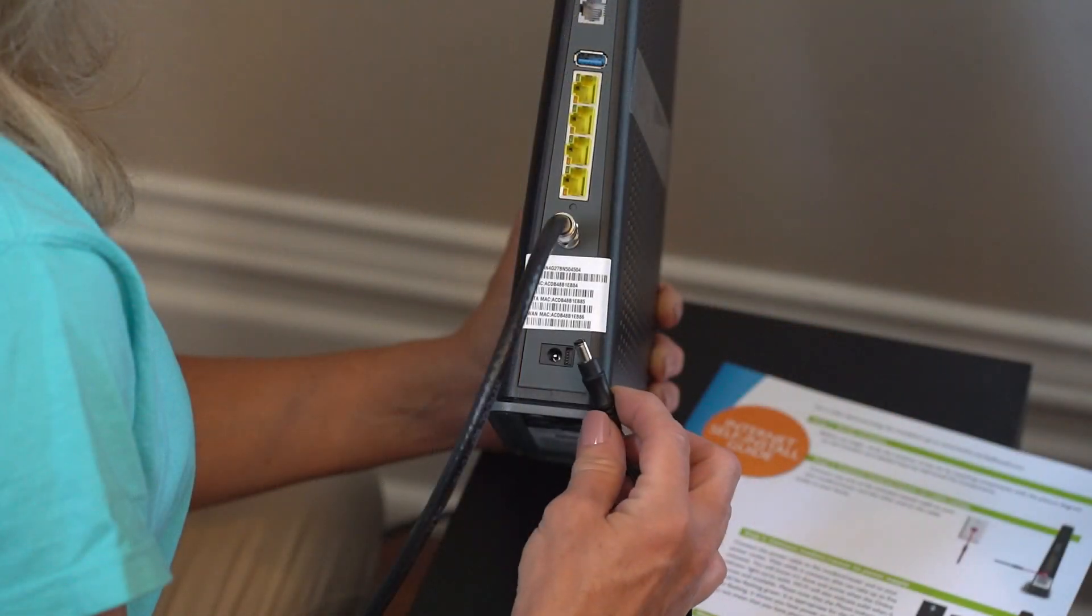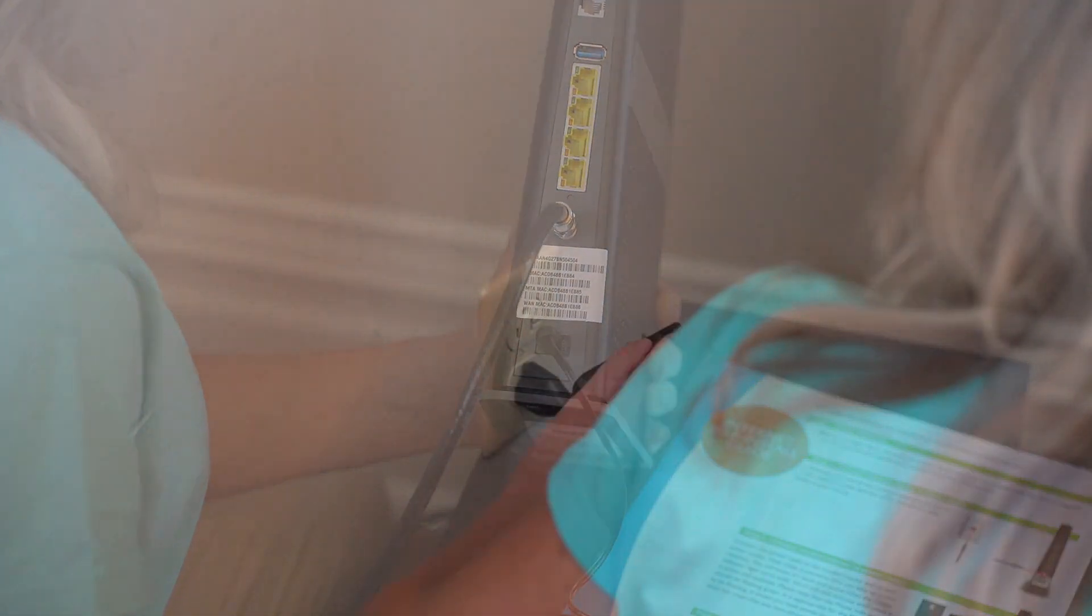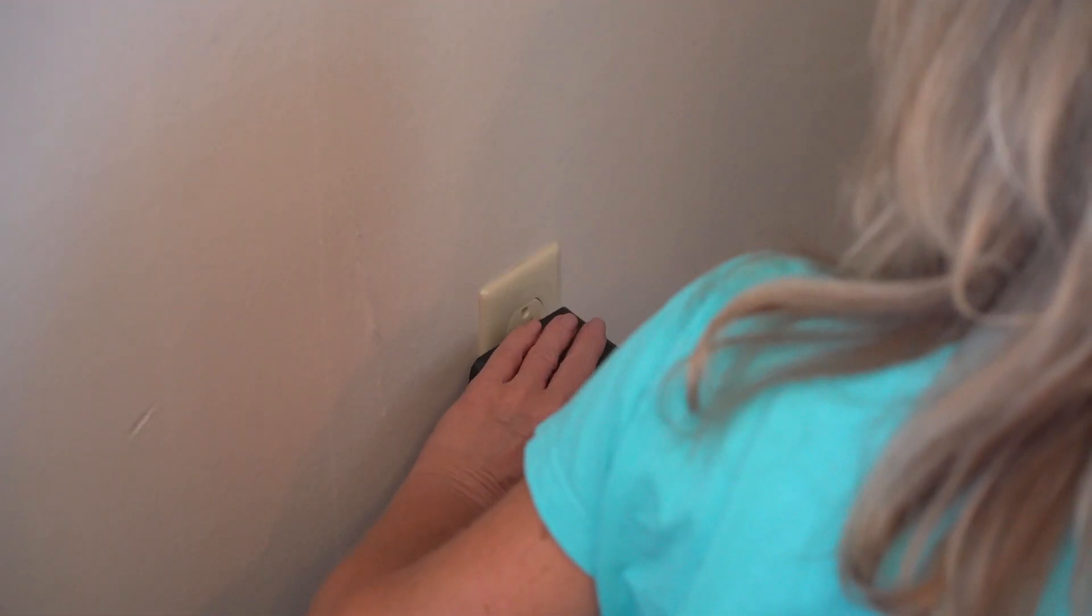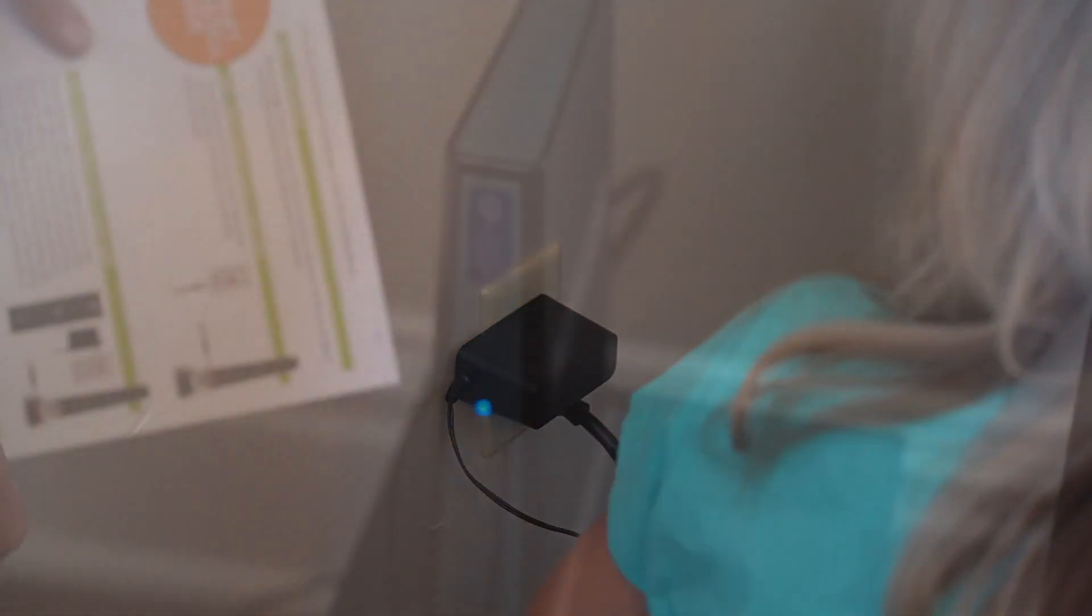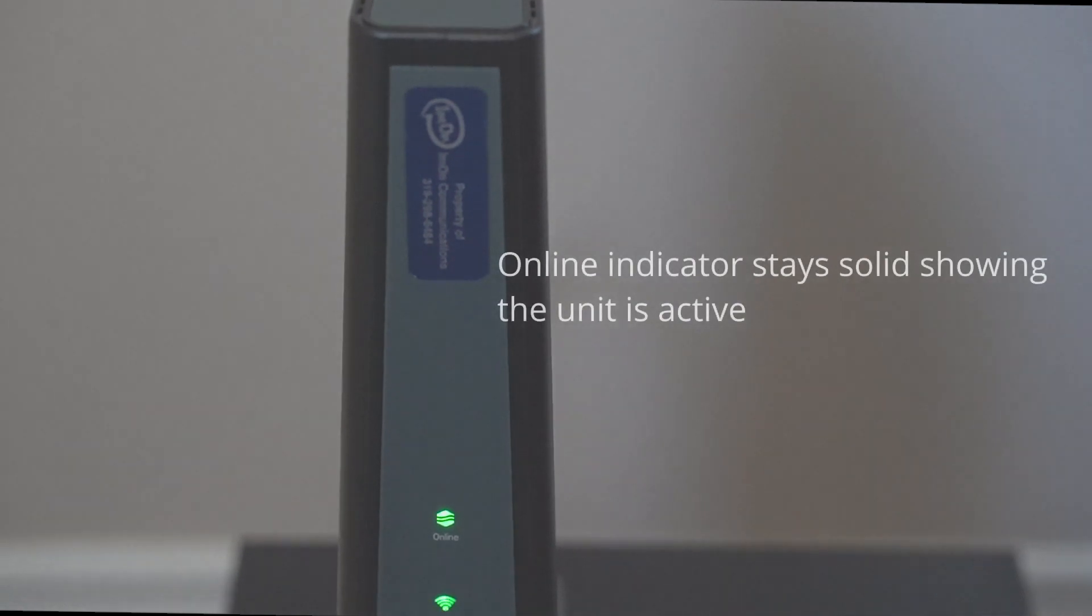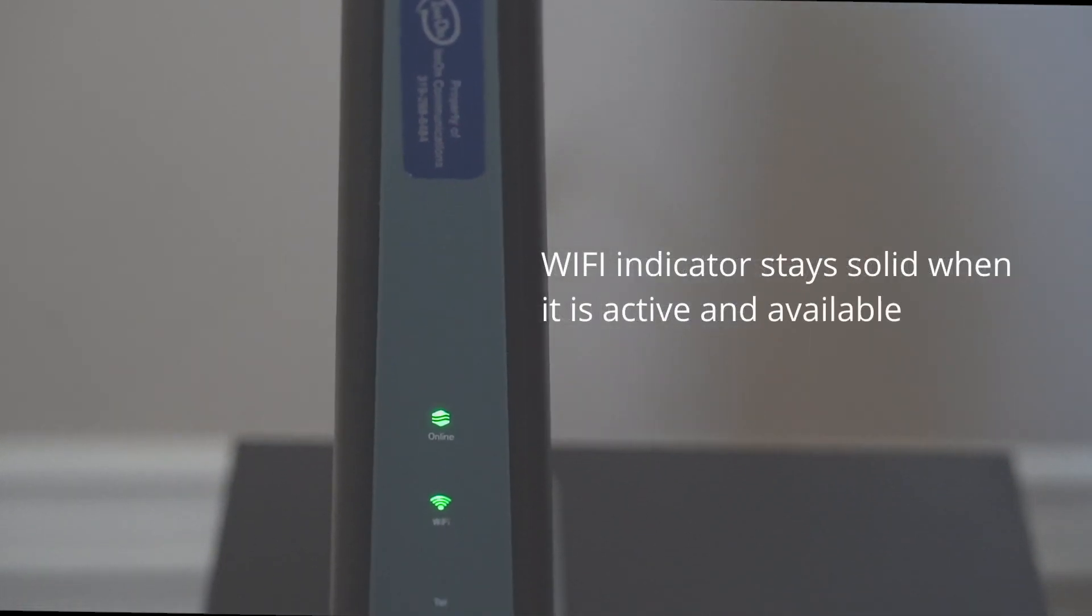Next, connect the power cable to your power outlet. Wait while it connects. This can take up to five minutes. You will know it's done and active when the online indicator light turns solid. The Wi-Fi indicator will also show solid when it is active and available.